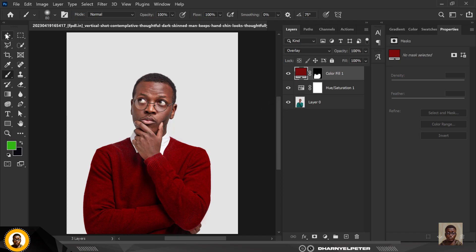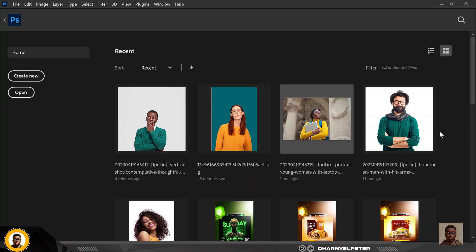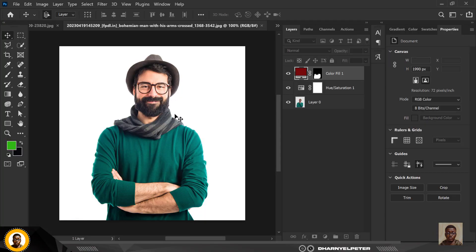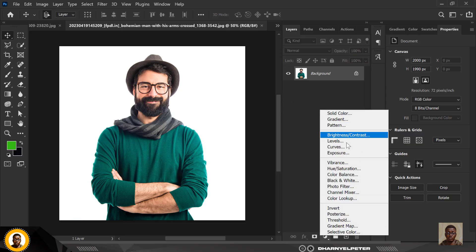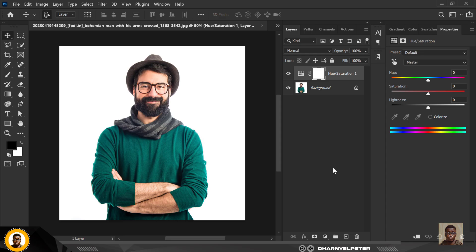Now let's use another image. This image again is inside the Smart Designer premium assets. So what do you do here? The same thing we've done - adjustment layer, hue and saturation, click on this here, select the color.